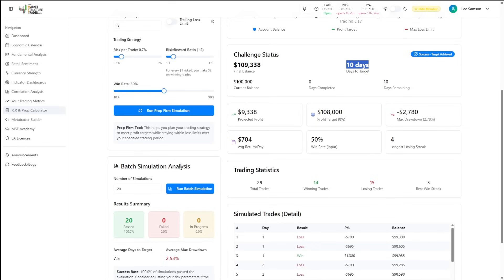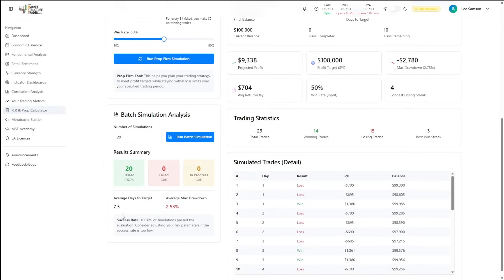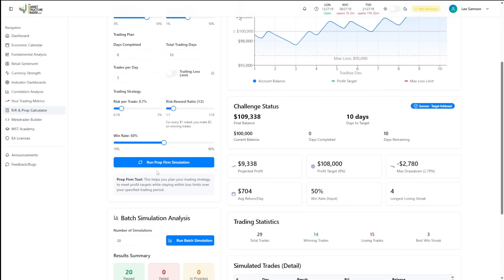As you can see with a 1 to 2 risk reward ratio and a 50% strike rate, if we're risking 0.7 per day, we will have passed every single prop firm evaluation. The average time to get to the target is 7.5 days and the maximum average drawdown is 2.53%.